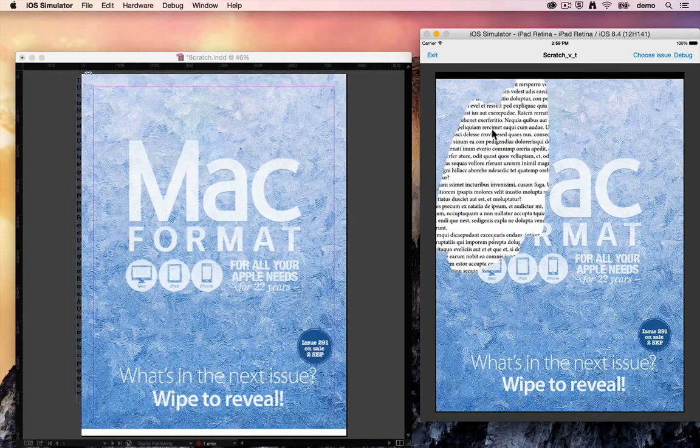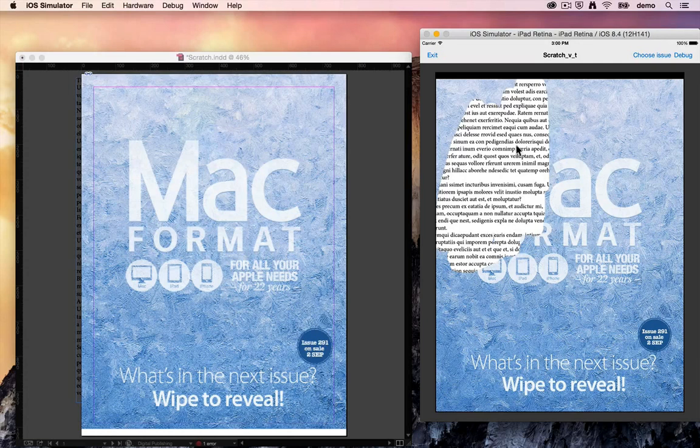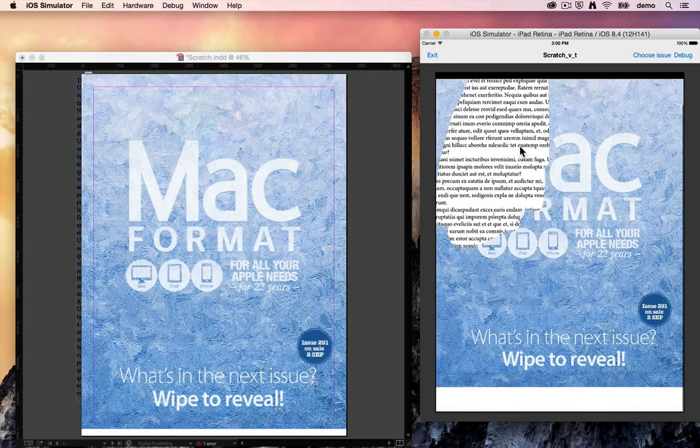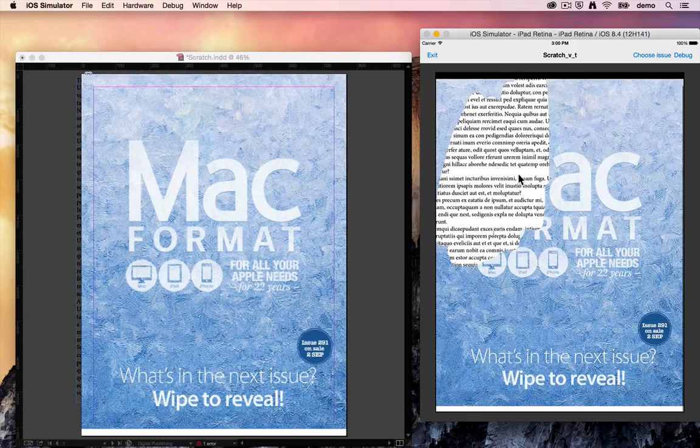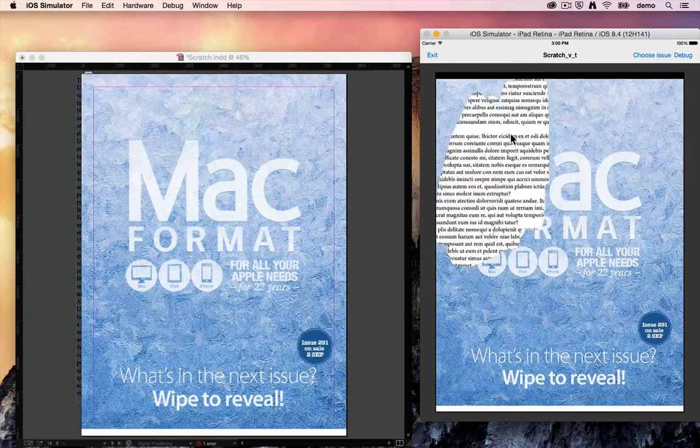So what's happening here is Folio is detecting that you have a transparent area of the image here because it's been scratched away and passing that information, the tap information, onto the text box behind it so that the user can then drag the text.